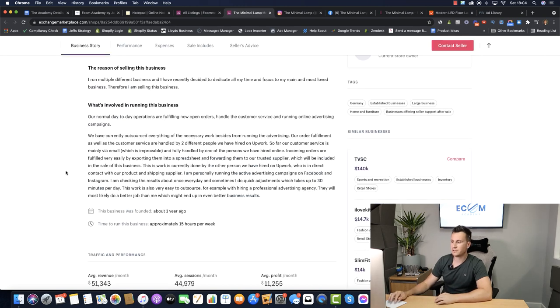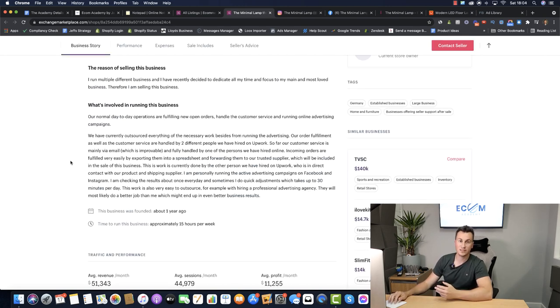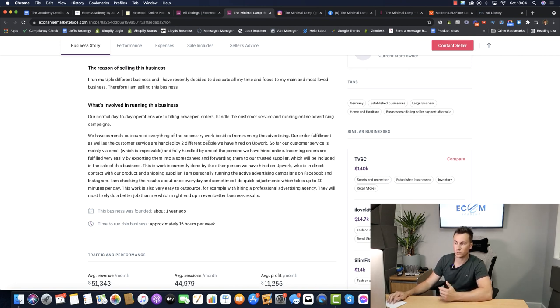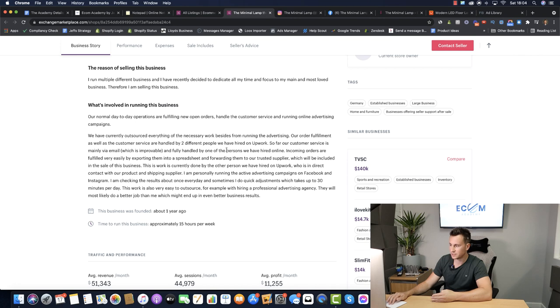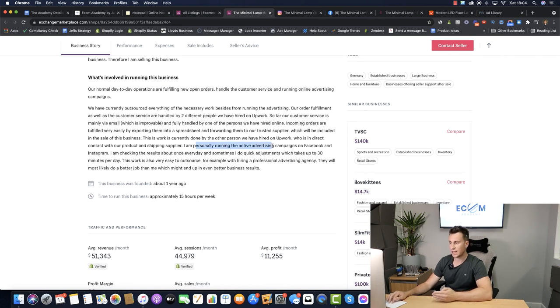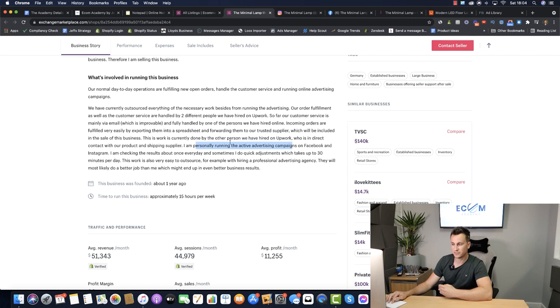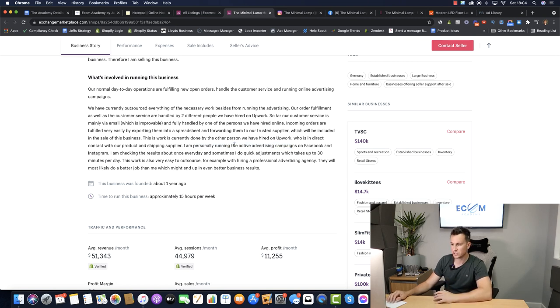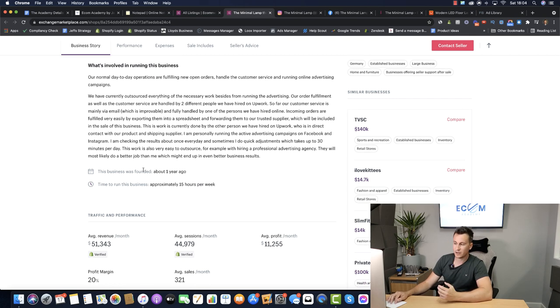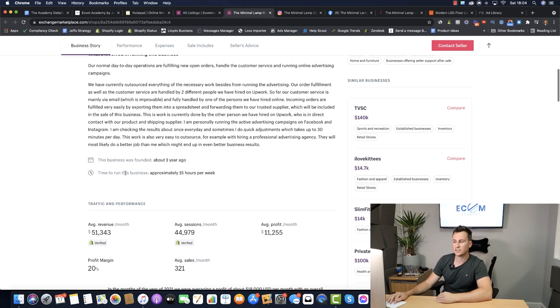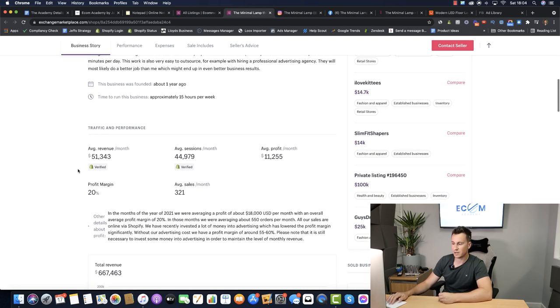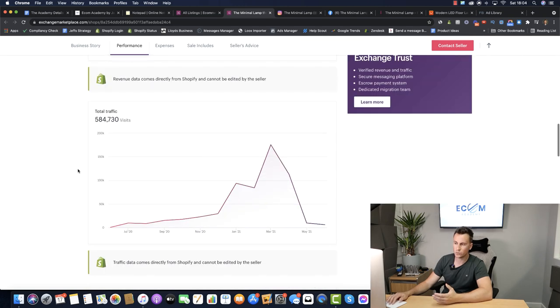Let's give you some background information then into this business so we can see exactly how achievable this is. They have two different people working for them on Upwork to do things like order fulfillment and customer service. The owner at this point personally runs the active advertising campaigns on Facebook and Instagram so this is purely generated from Facebook and Instagram ads which is what the majority of people who watch my videos do so super achievable. Founded almost a year ago which I've touched on and time to run this business approximately 15 hours per week so not bad considering the amount of money they were able to turn over.